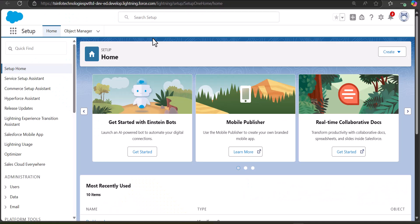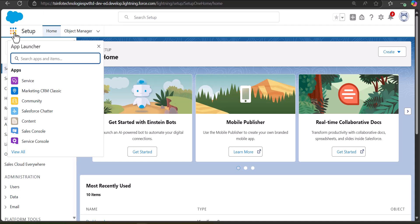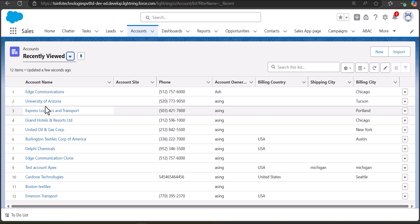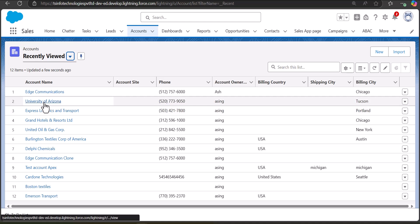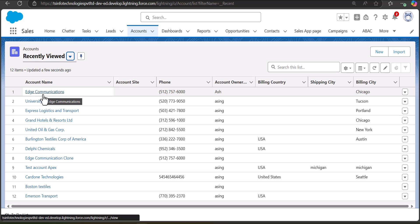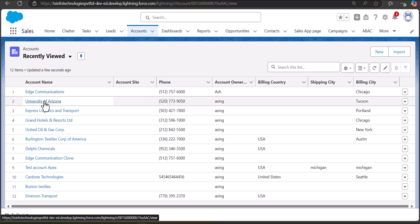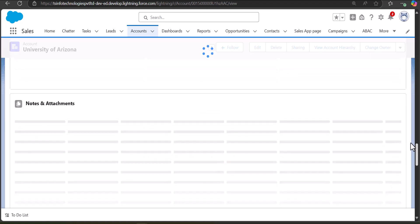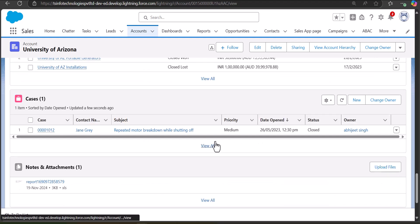I have logged into my Salesforce developer org. Before starting the process of creating the flow, I will show you the manual method of creating a case. For example, we are creating a case for the account object, so we navigate to the account tab from the app launcher. Select an account record — I am taking University of Arizona — and here you can see the Cases section.